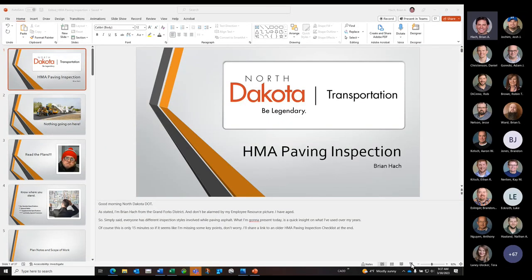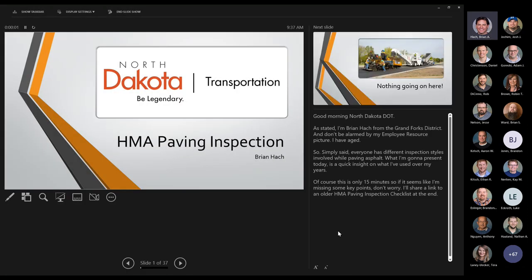Next is Brian Hash from Grand Forks district, one of our project managers who's been with the department for about 24 years. He's going to go over asphalt road inspection from that perspective, giving tips and tricks on what he does out in the field from first thing in the morning to sunset. Brian notes that everyone has different inspection styles involved in paving asphalt, and what he'll present is a quick insight on what he's done over the years — particularly last summer when he was involved in quite a bit of asphalt inspection.